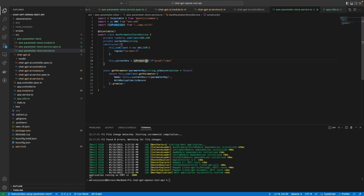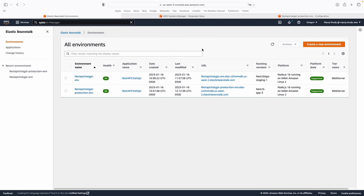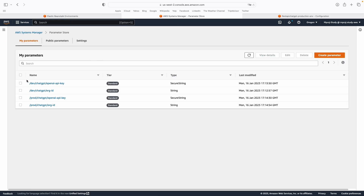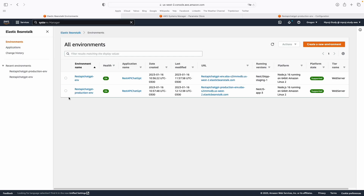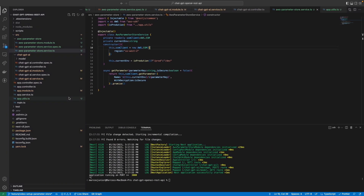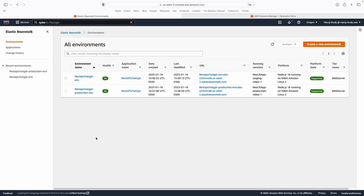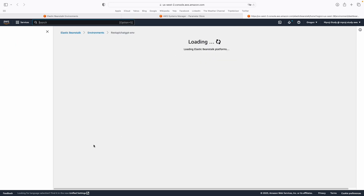So dynamically we're going to be able to read from /dev or /prod in our application. That's it. Now let's zip the code and deploy it into Elastic Beanstalk.